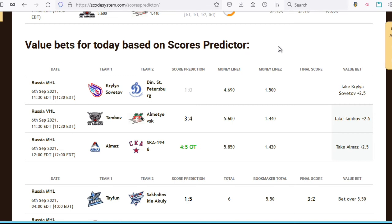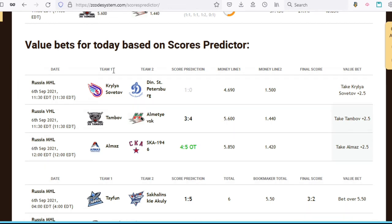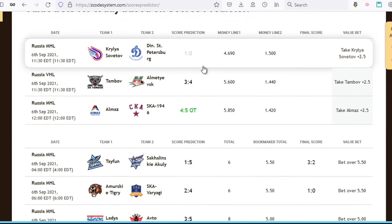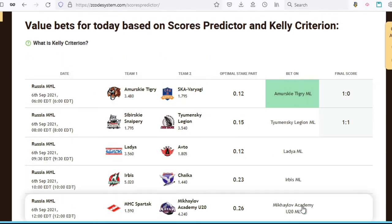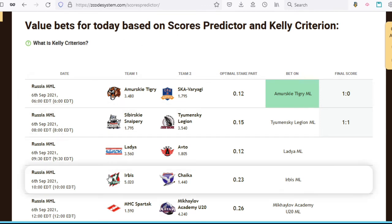This section is for value bets based only on the tool's score predictions, and further down you have value bets based on the Kelly criterion, which I shall explain shortly. So remember, these value bet sections are like a summary of the best bets, and they will make it easier for you to simply pick out only the best value bets out of all the games listed above.